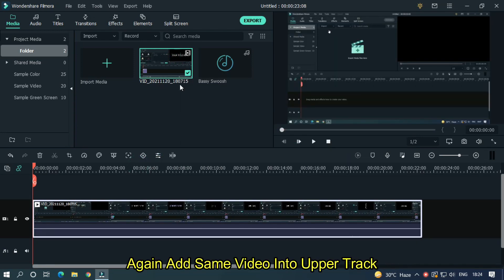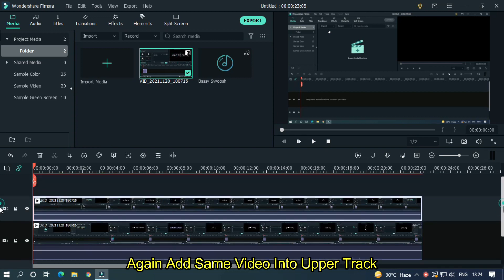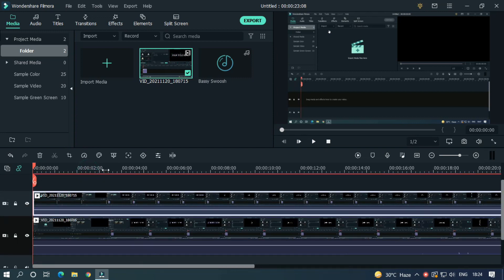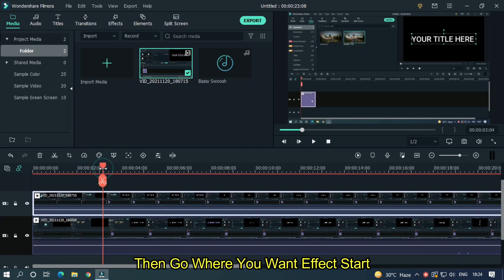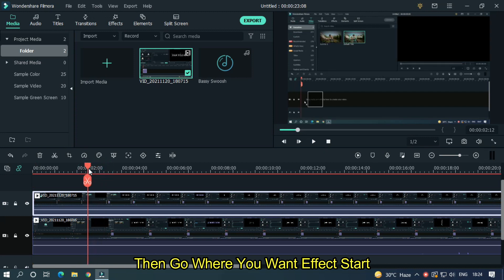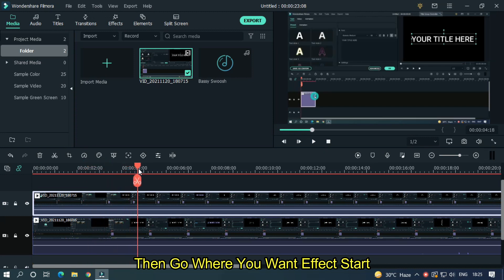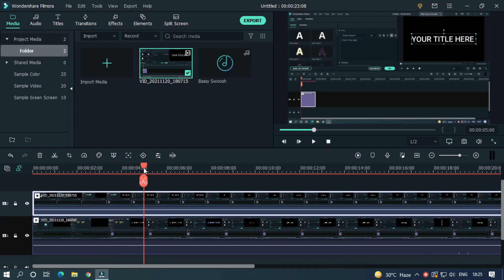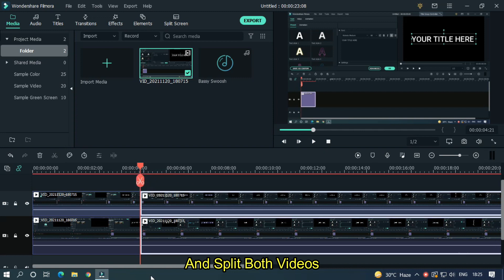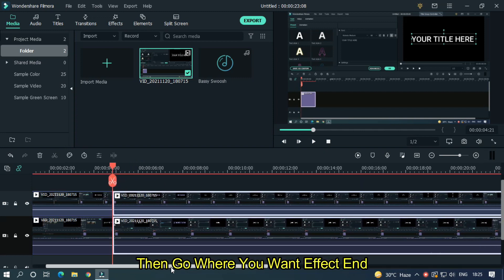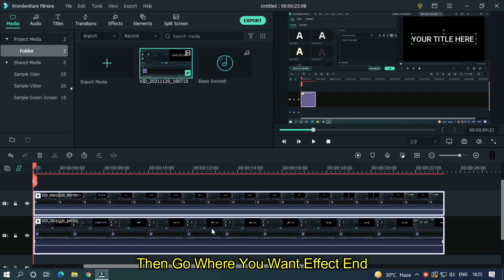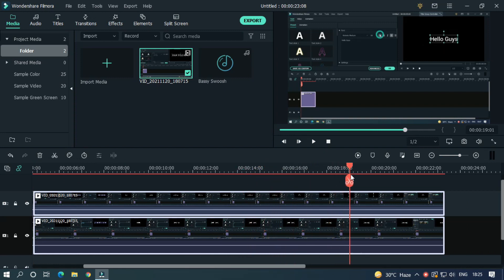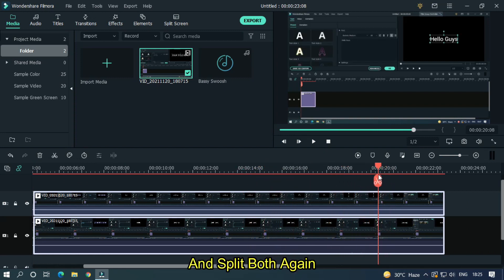Again add same video into upper track. Then go where you want effect start and split both videos. Then go where you want effect end and split both again.